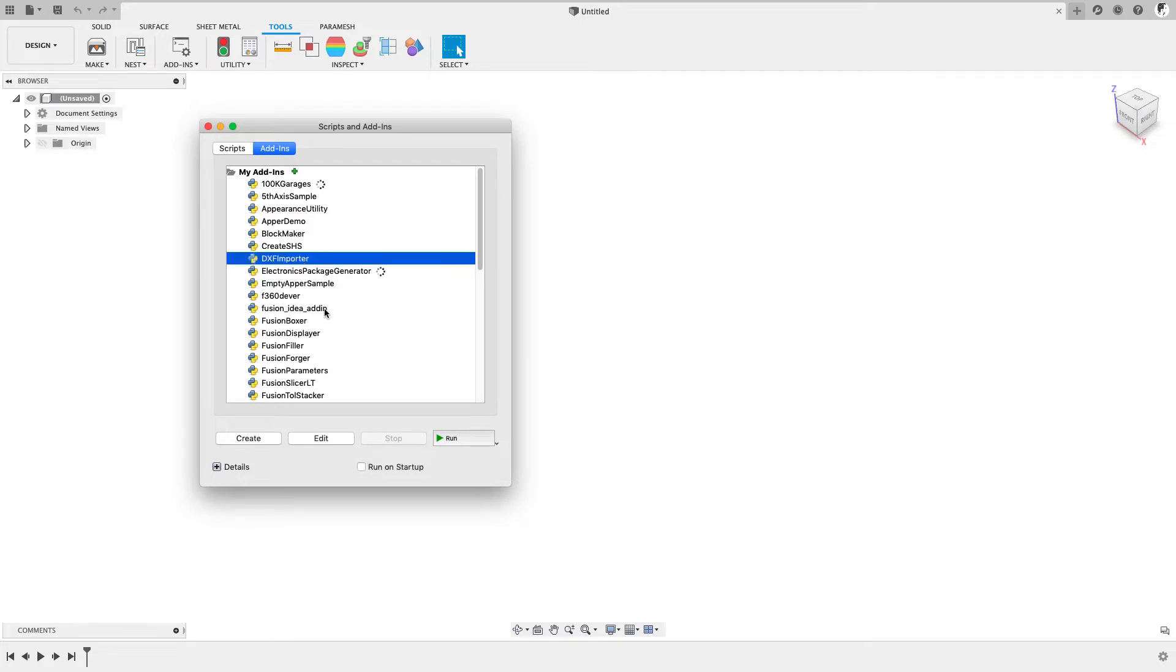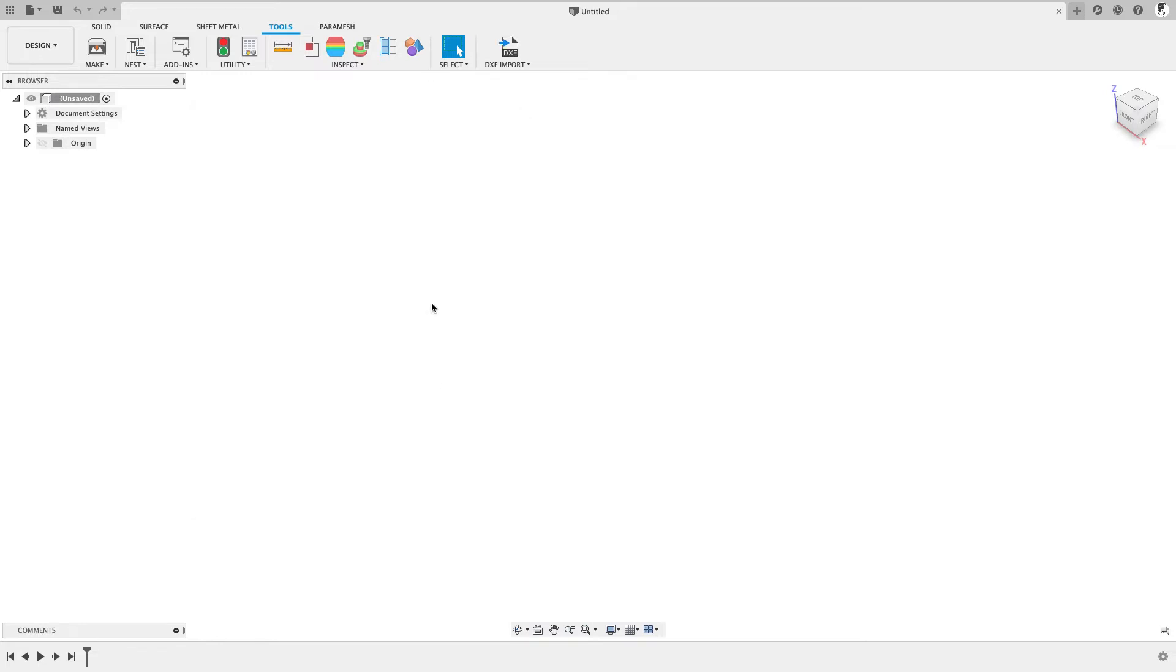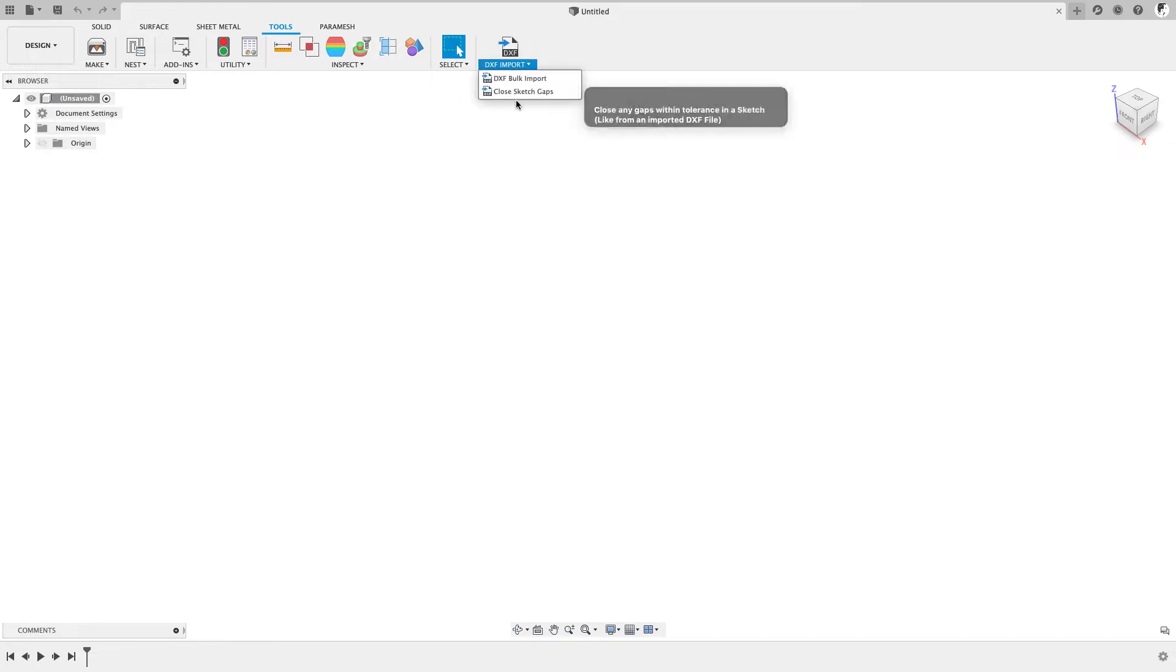DXF Importer. If it's not already running, which would be indicated by these circles, go ahead, select it, and click Run. You'll now see an icon here for DXF import. There's also an option here called Close Sketch Gaps, which we'll get to in a second.